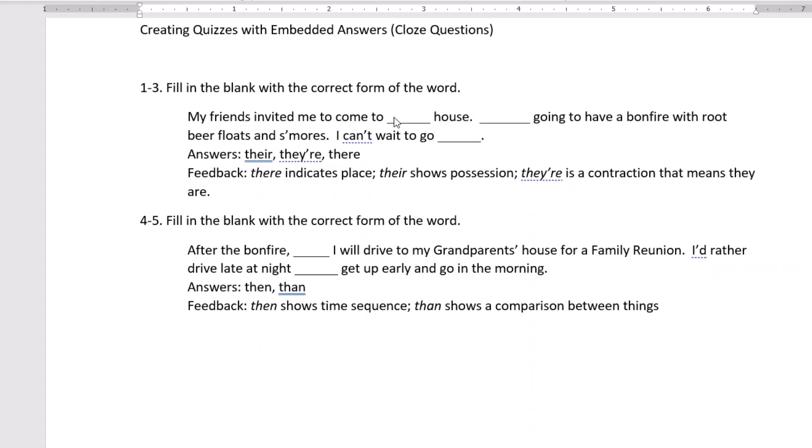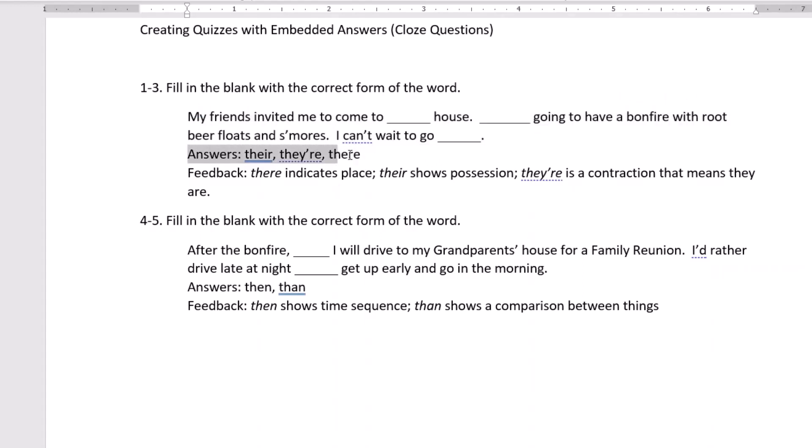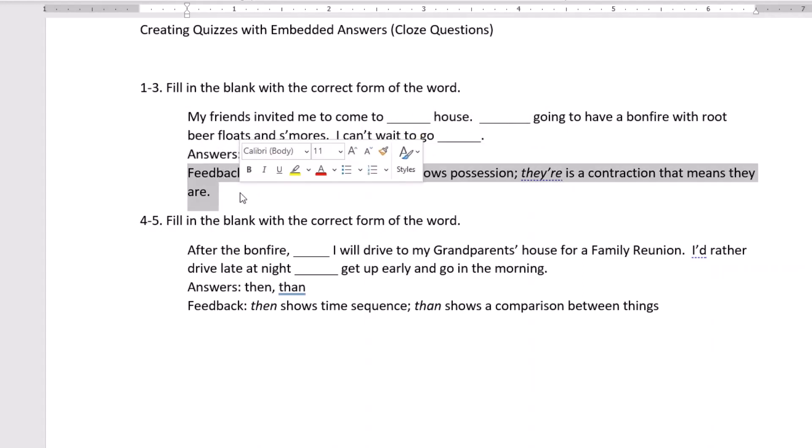And we want the students to be presented with these embedded answers in each one of those areas where there are the dashes and be able to select the appropriate answer and have the system at the same time grade this automatically. This is the question. They have to fill in the blanks. These are the answers that we want to embed in each one of those areas, and then potentially we want to embed some feedback as well once they complete this quiz.